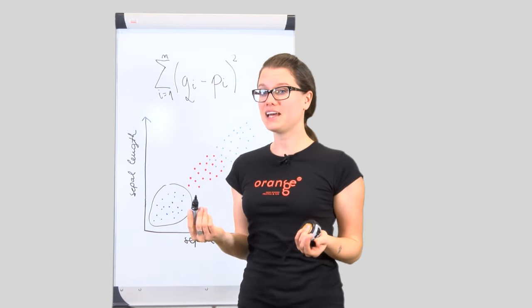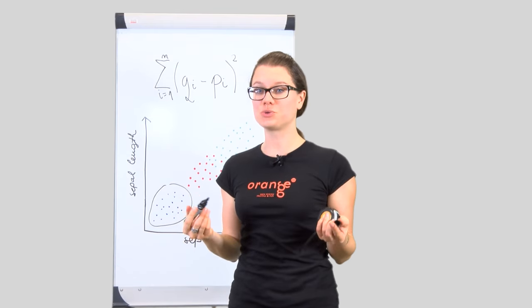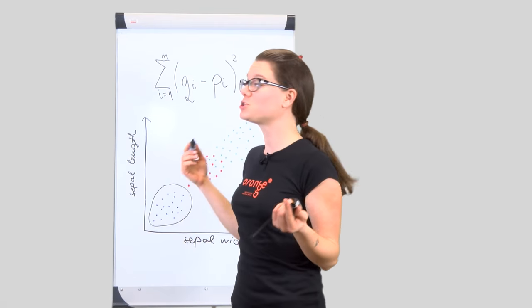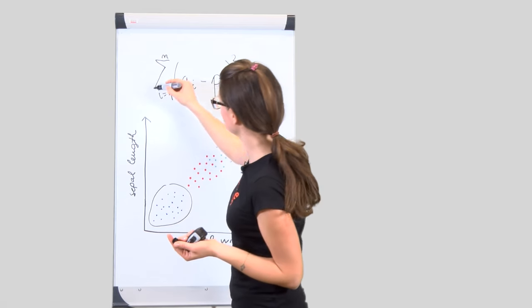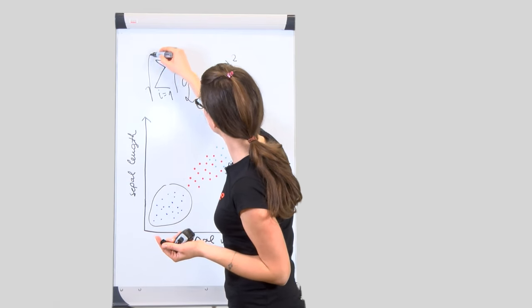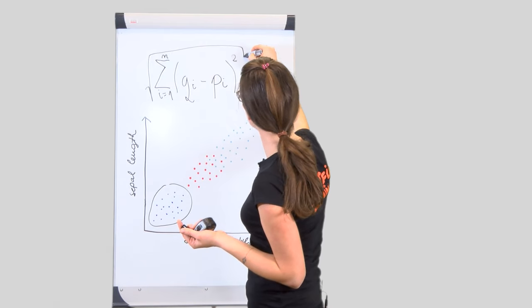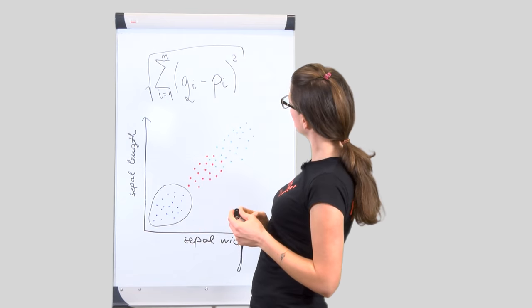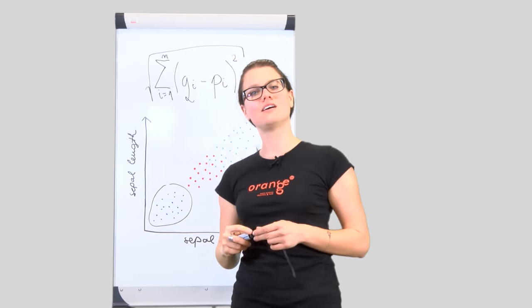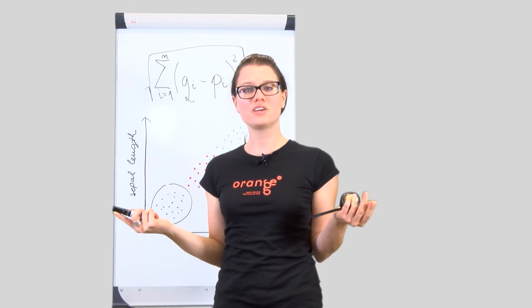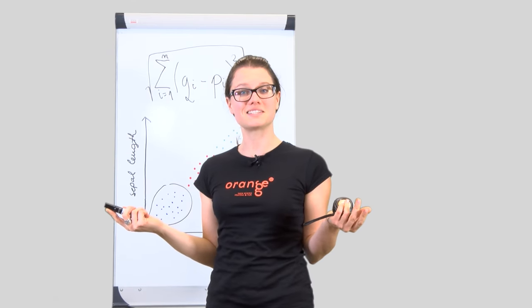And then sum the square differences across all four measurements. At the end, we can compute the root of the sum to match the original measurement units. I've just reinvented the Euclidean distance.